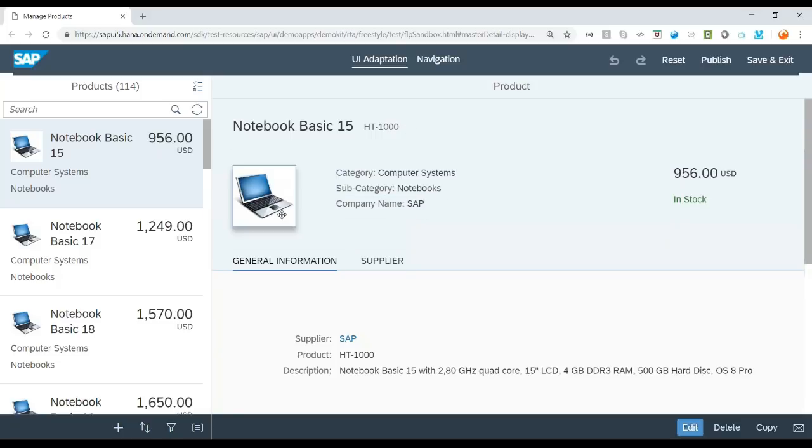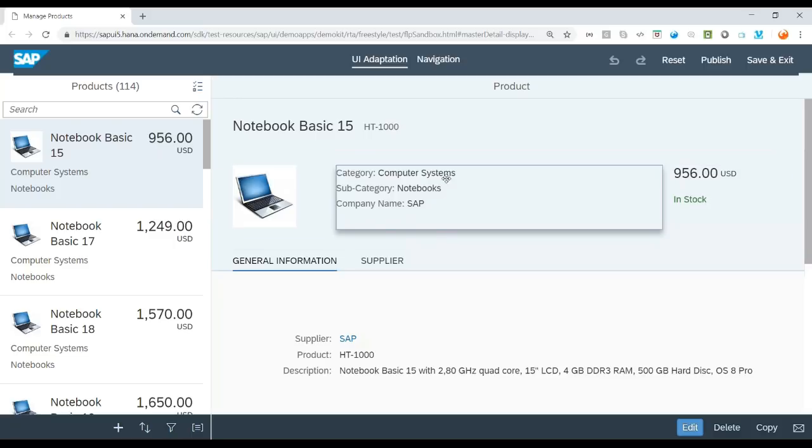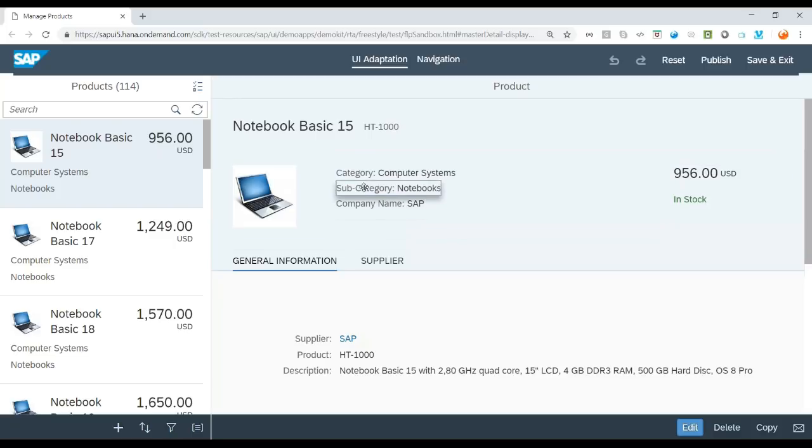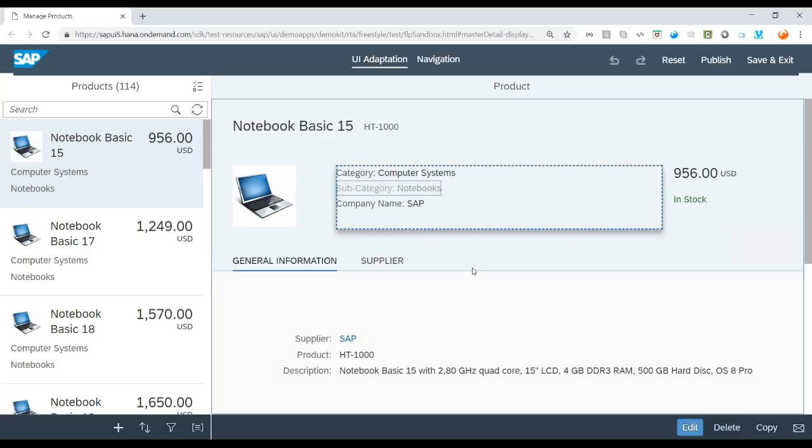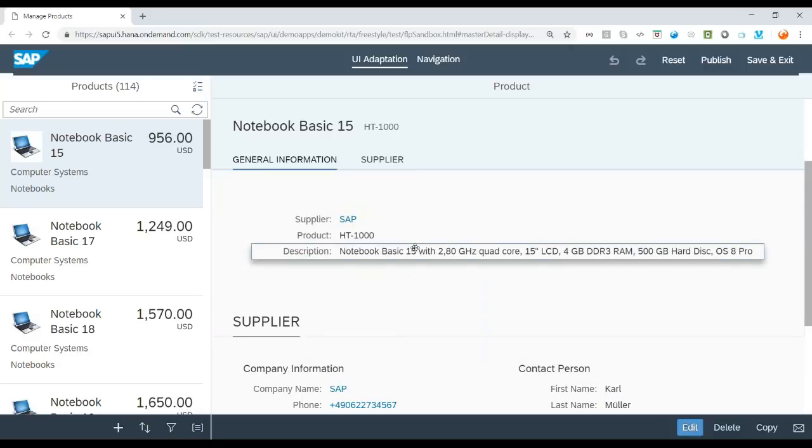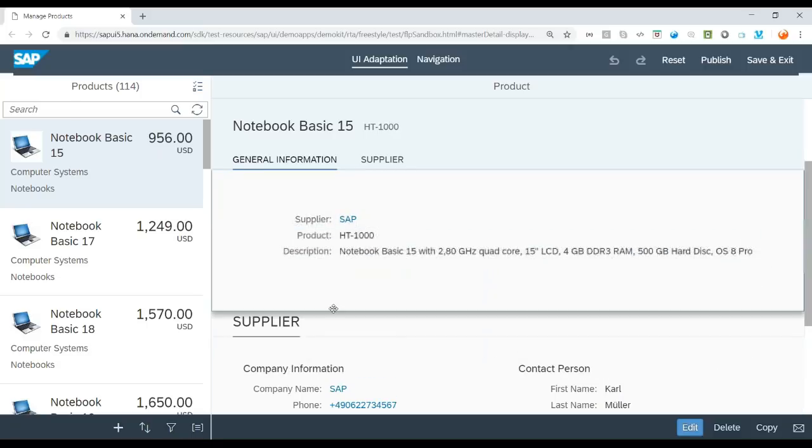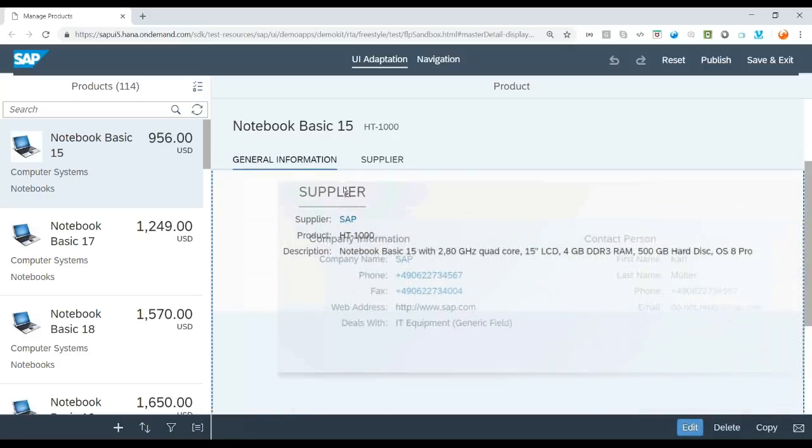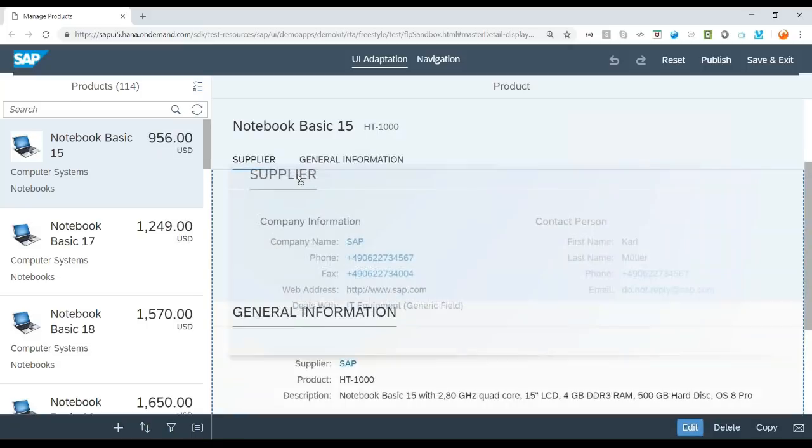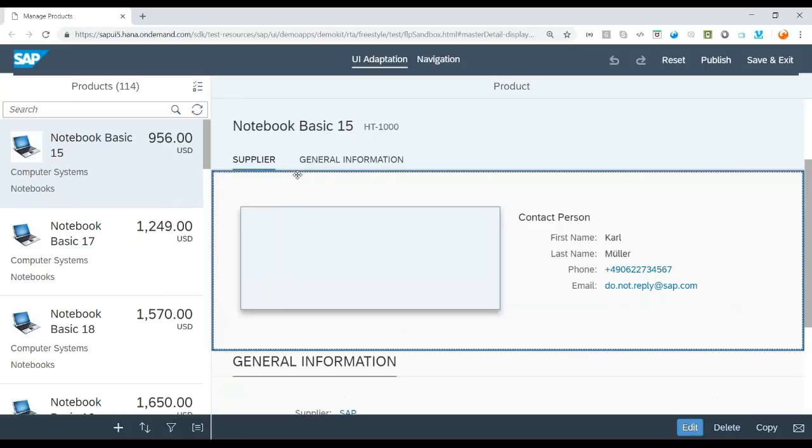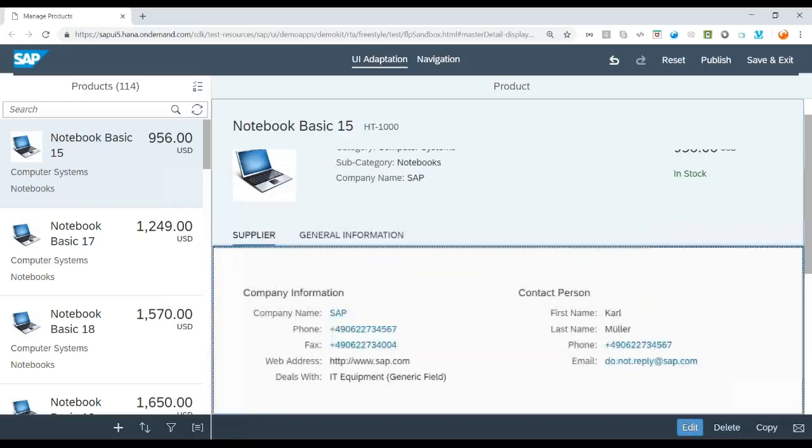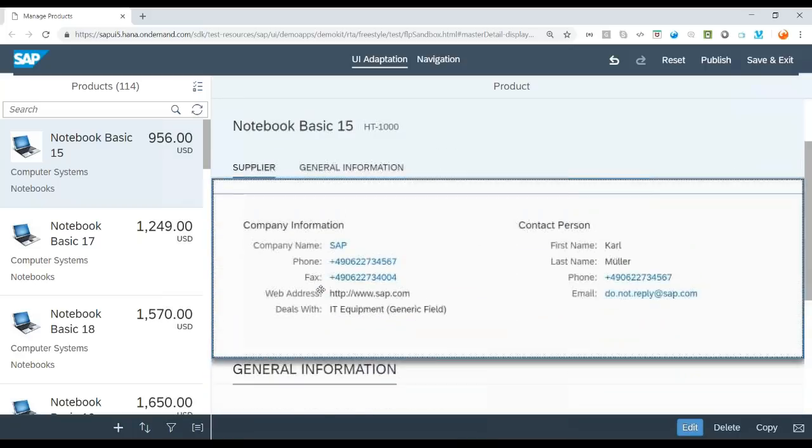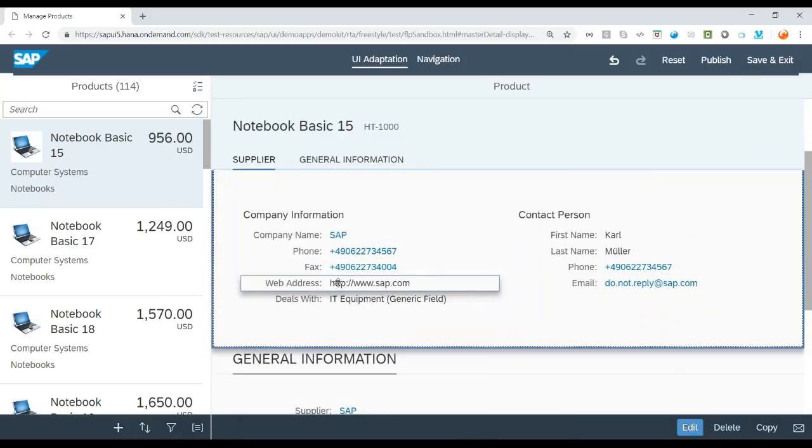So for example, in my app, I don't want to see this particular subcategory of the product or maybe category of the product. Then I can right click on the element and I can cut that. At the same time, I can add and remove the blocks. I can change the position of the blocks up and down. So let me just drag and drop the supplier block on the top. And you see the position of the block has been changed.